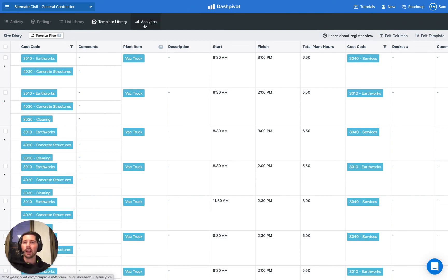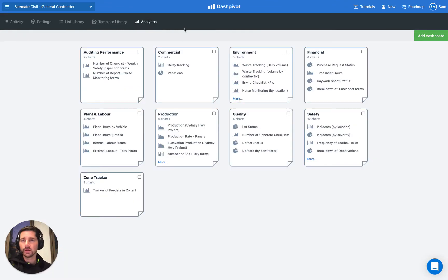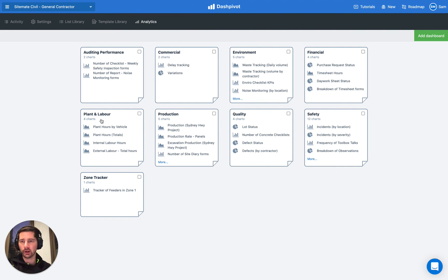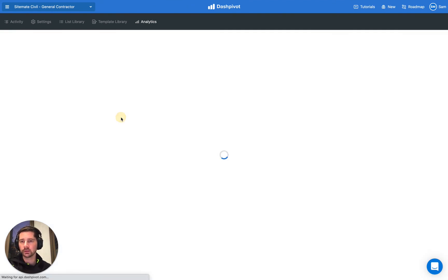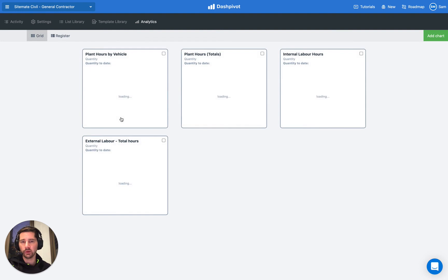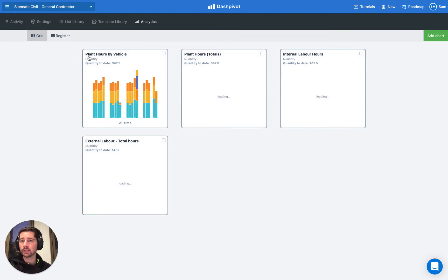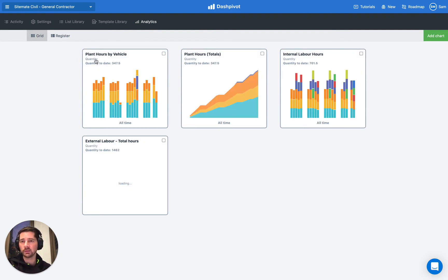I now want to talk about how this works in relation to the analytics. So in our analytics section, we have some dashboards set up already. And one of our dashboards is called plant and labor. So I'm just going to click on that one. We already have some charts in here. And we can see that we have one for tracking plant hours by vehicle.